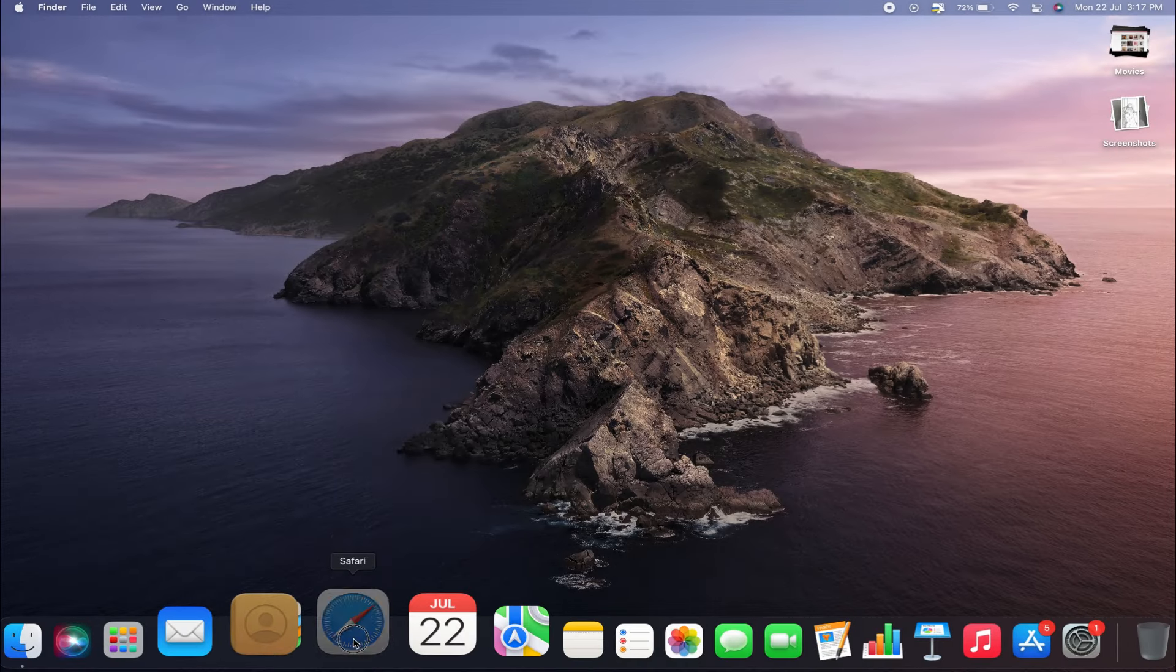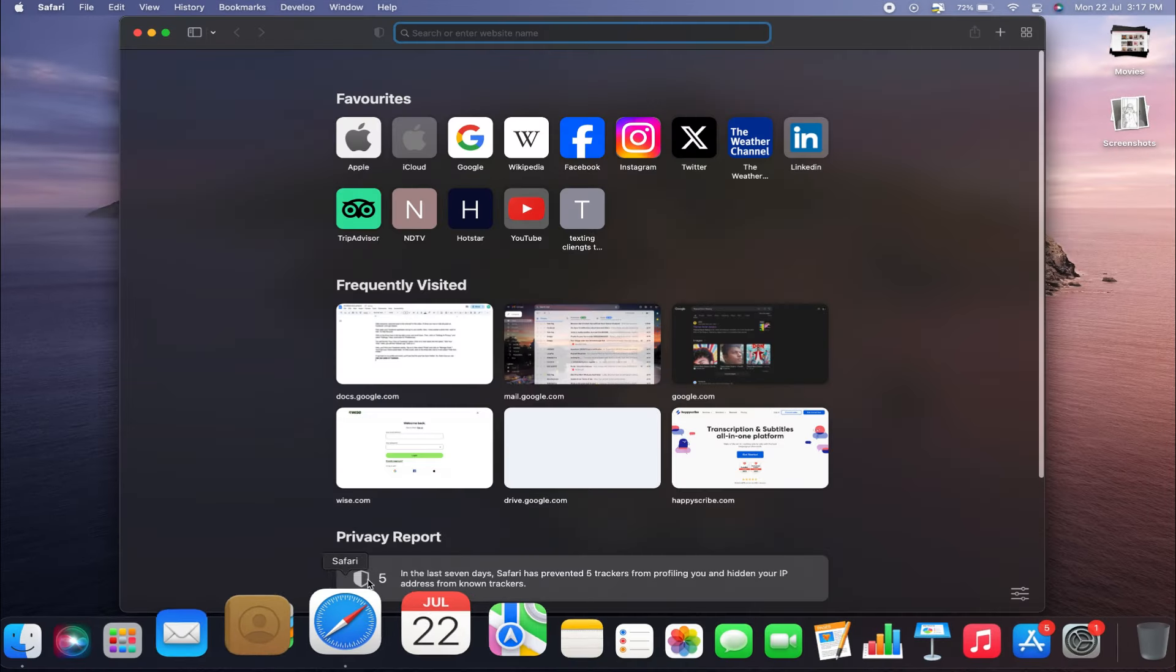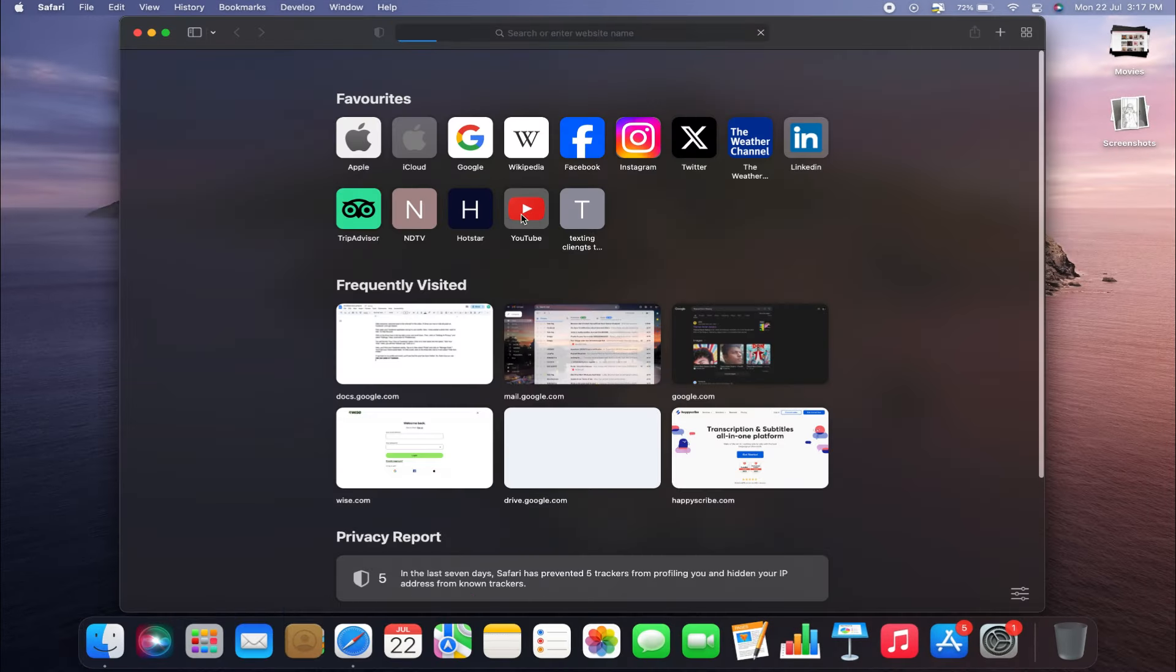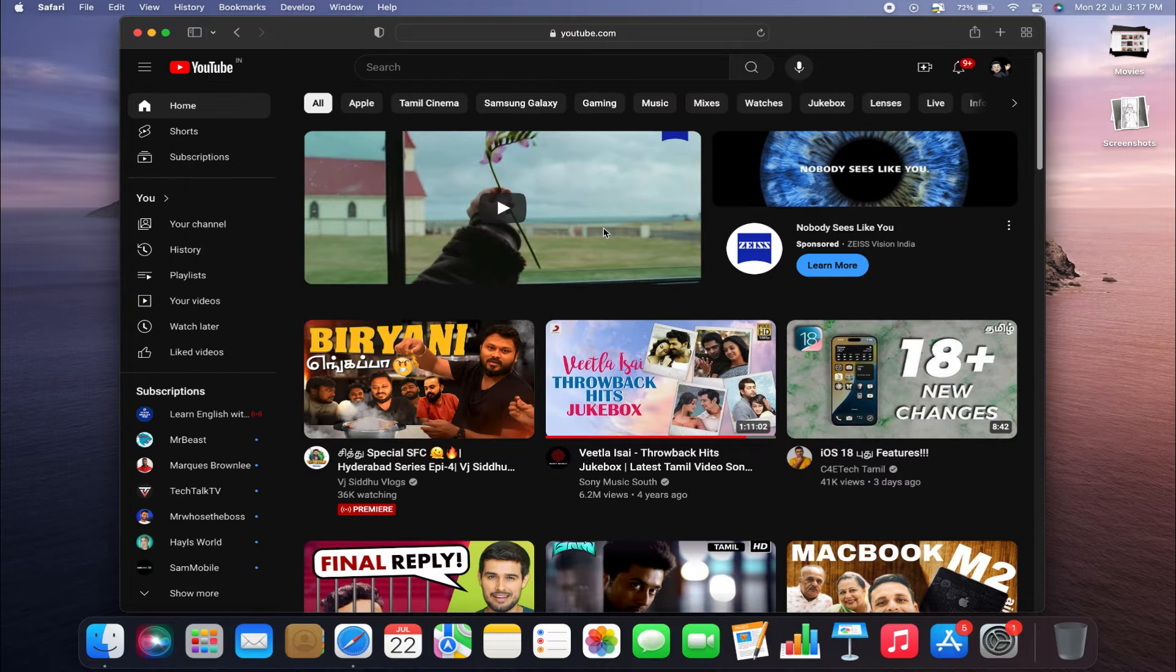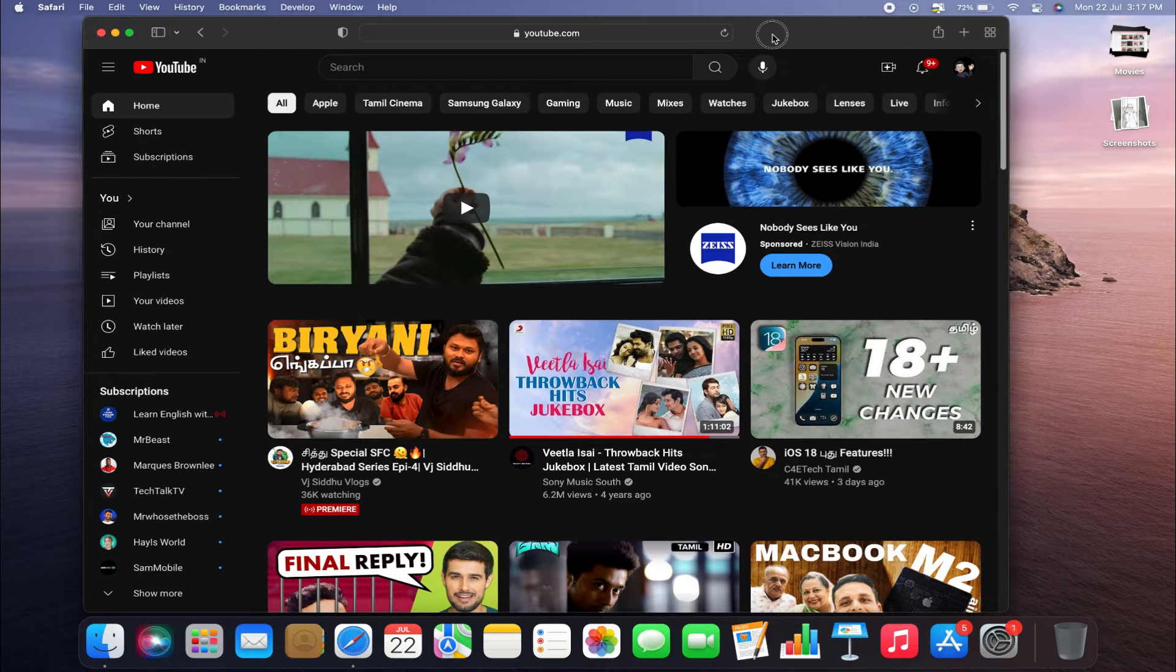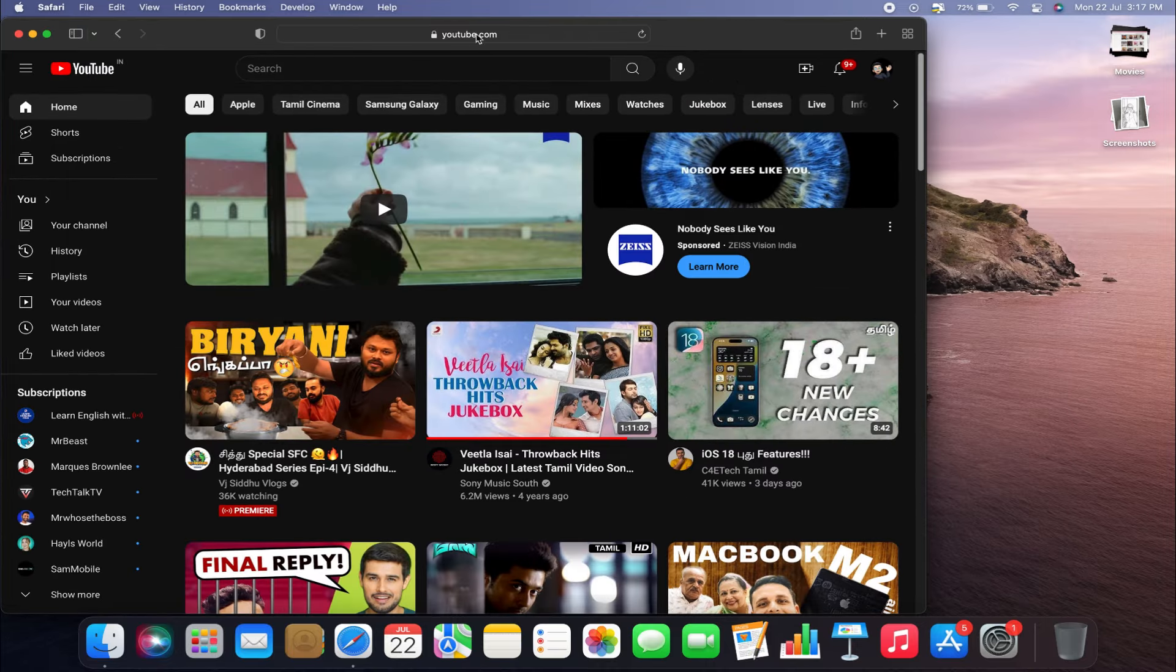The first thing you'll want to do is open Safari and go to YouTube.com. Once you're on YouTube's homepage, you'll see the address bar in Safari.